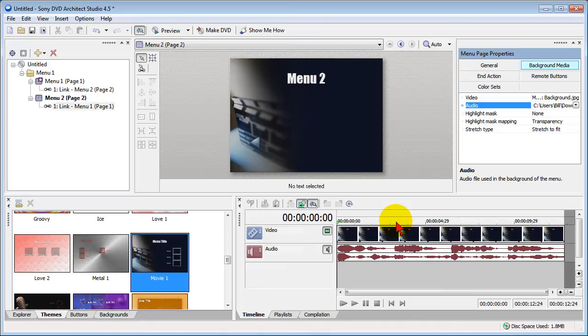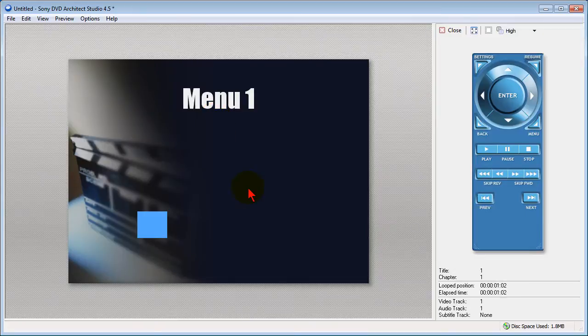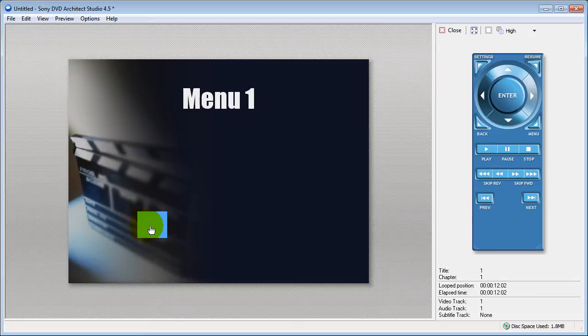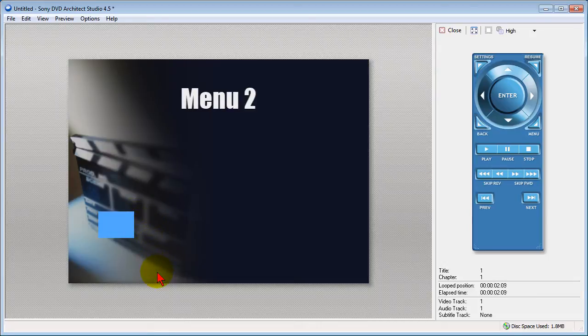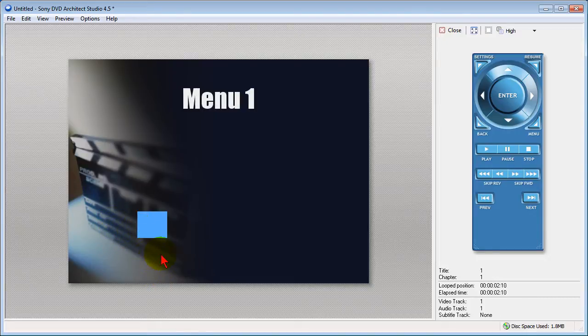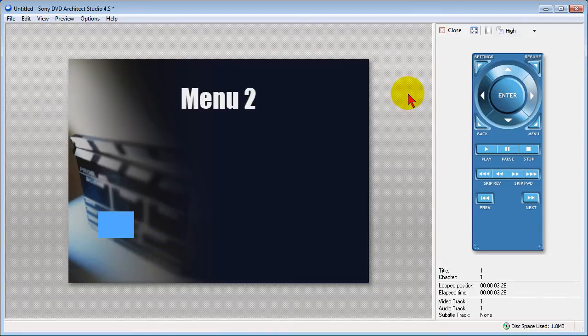Now we've set the same background music on each track, and to preview that we click the Preview button. It brings up the menu screen and as we listen to it we'll hear that the music sounds the same. In a moment we'll jump to our second menu. You notice when I did the jump there wasn't really a break. I'll jump back, and the reason it does that is because I'm using a loop. Close this.